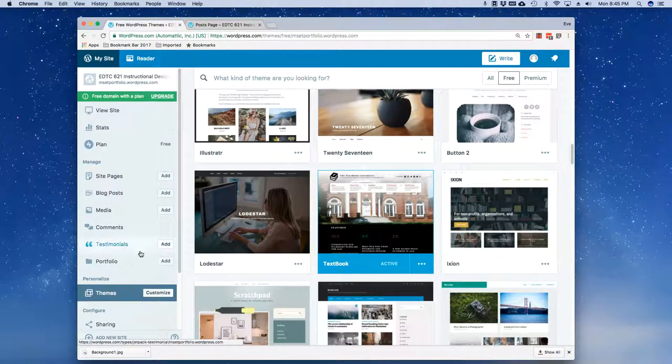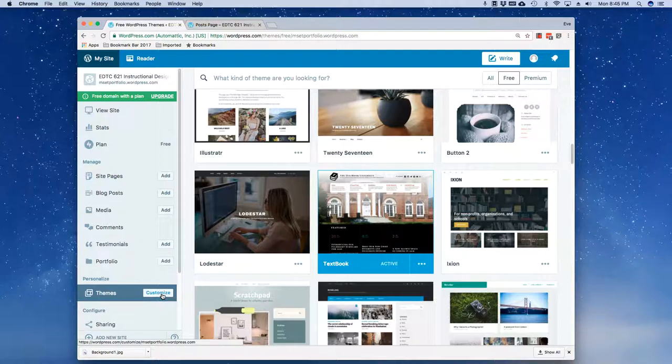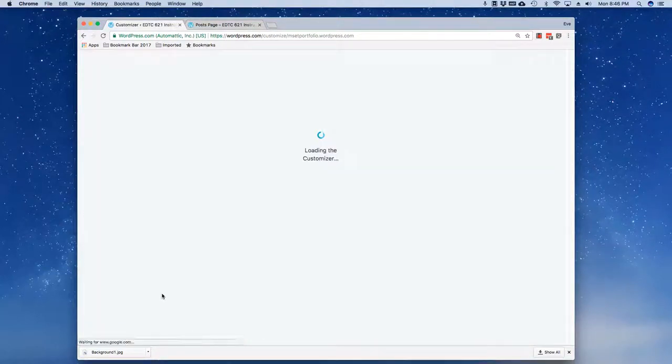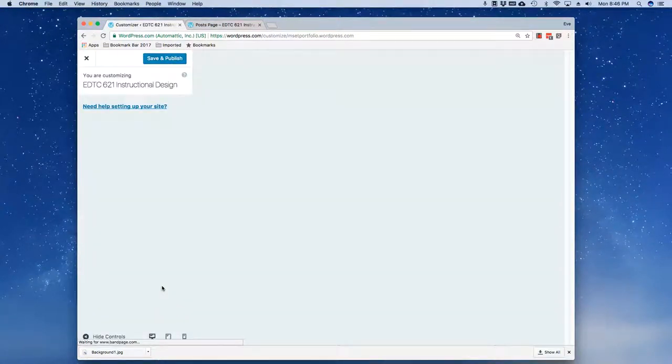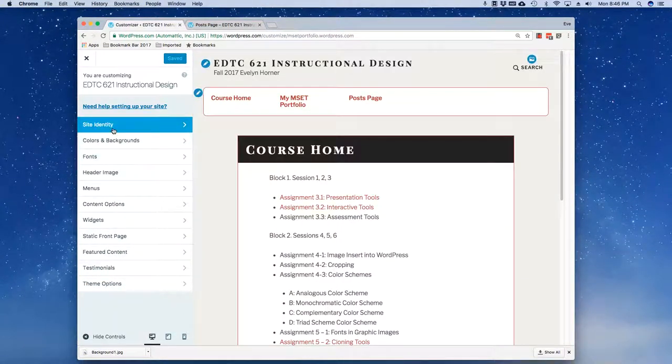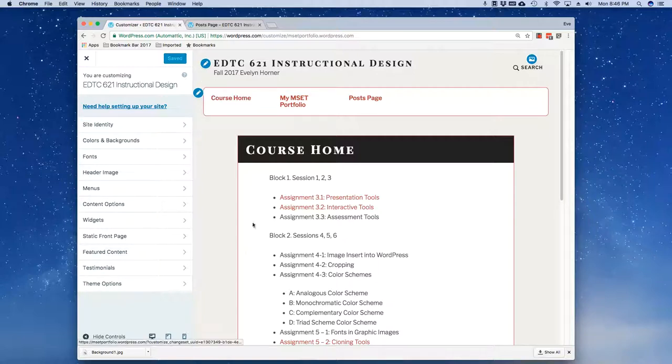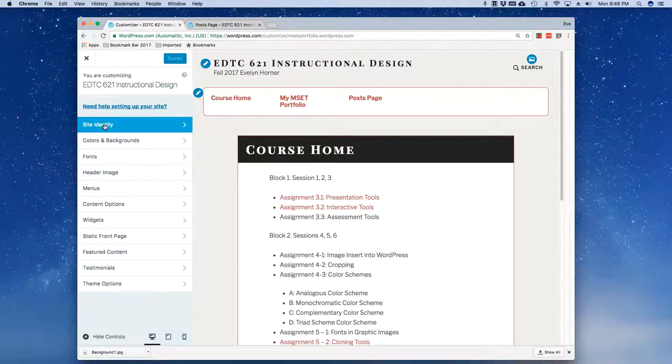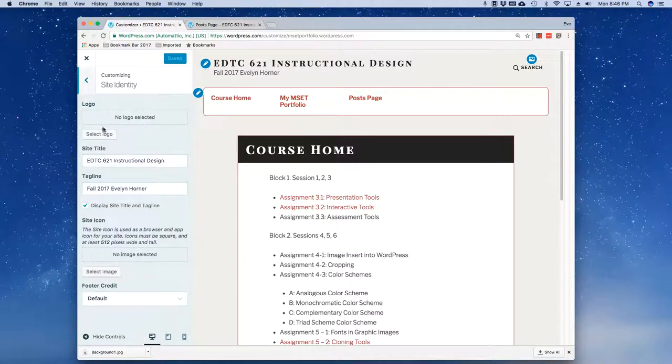So now I'm going to come back in here and I'm going to customize and again I am now on the Textbook theme. Over here of course is a preview and I'm going to just take you through these very quickly.